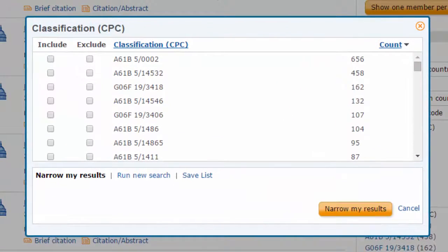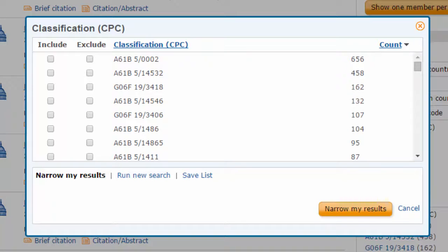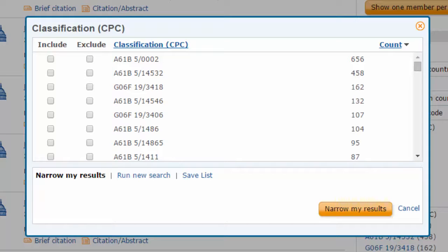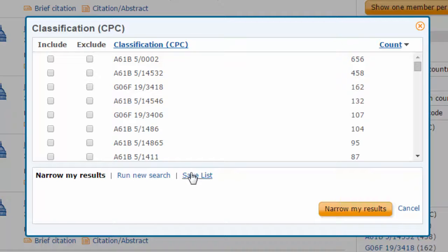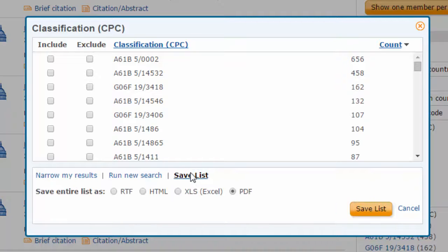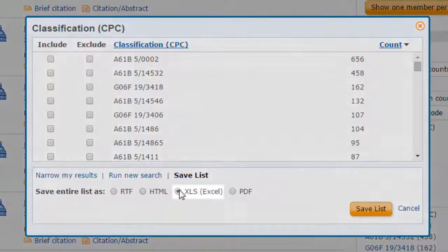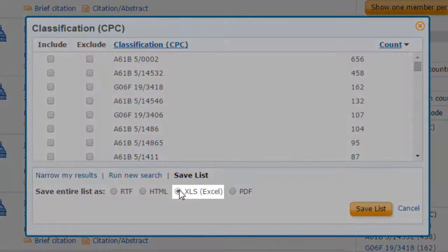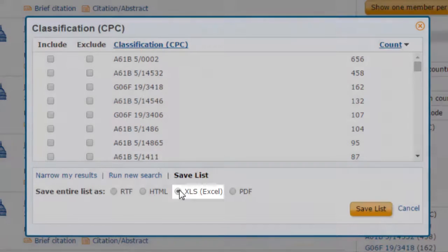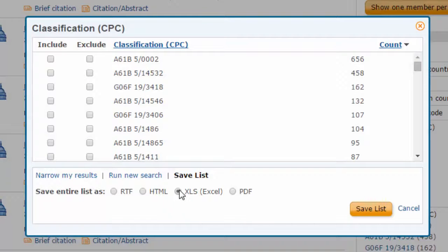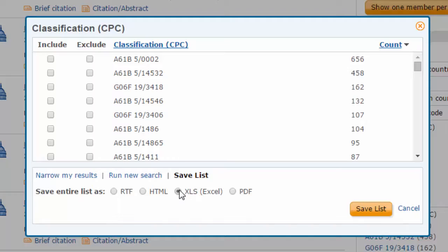Using these codes to construct additional search strategies will help you to broaden the search. To export relevant codes for further investigation, choose Save List, then choose XLS Format. This free feature lets you download the top codes into an Excel spreadsheet.